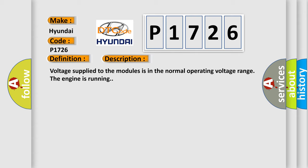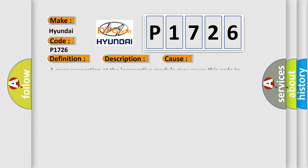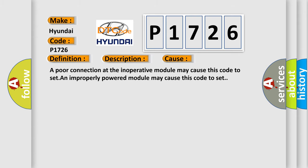This diagnostic error occurs most often in these cases. A poor connection at the inoperative module may cause this code to set. An improperly powered module may cause this code to set.